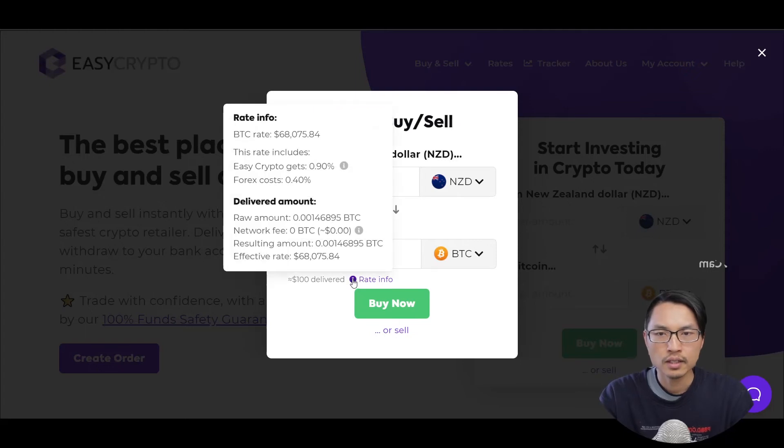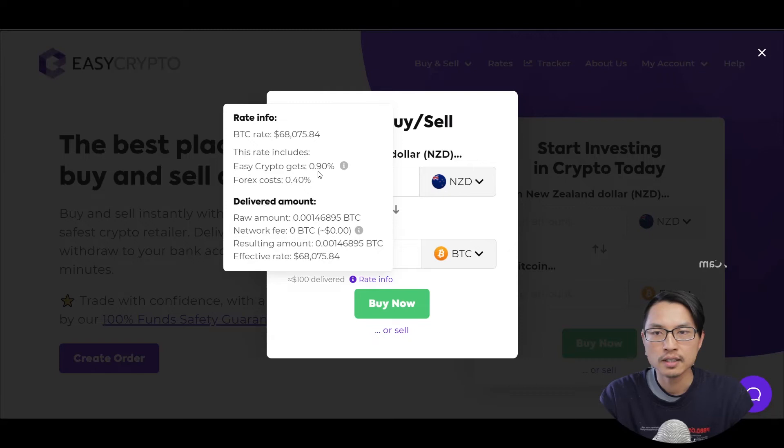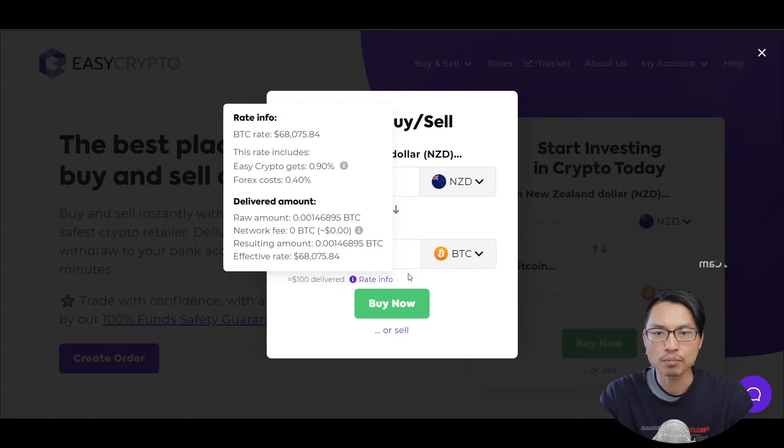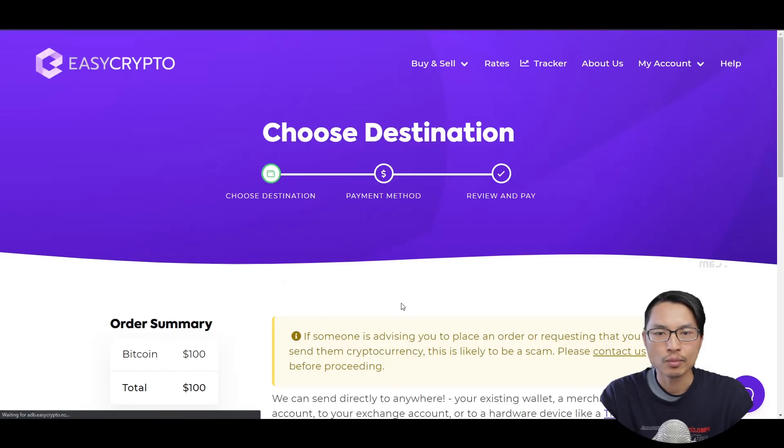If we click the rate info, it'll show the percentage that EasyCrypto gets for commission and the exchange fee for carrying out this transaction. So EasyCrypto gets 0.9% and the conversion fee is 0.4%. And if you're happy with that, we can go to buy now.